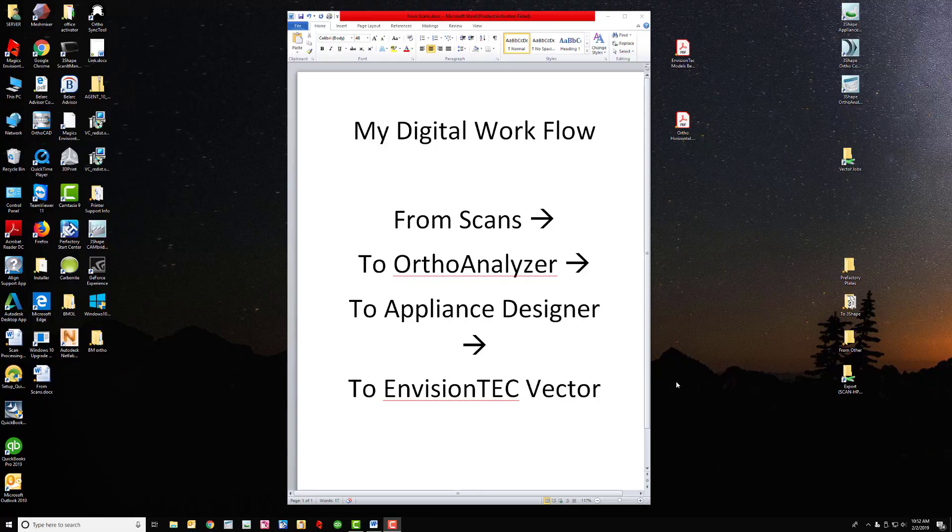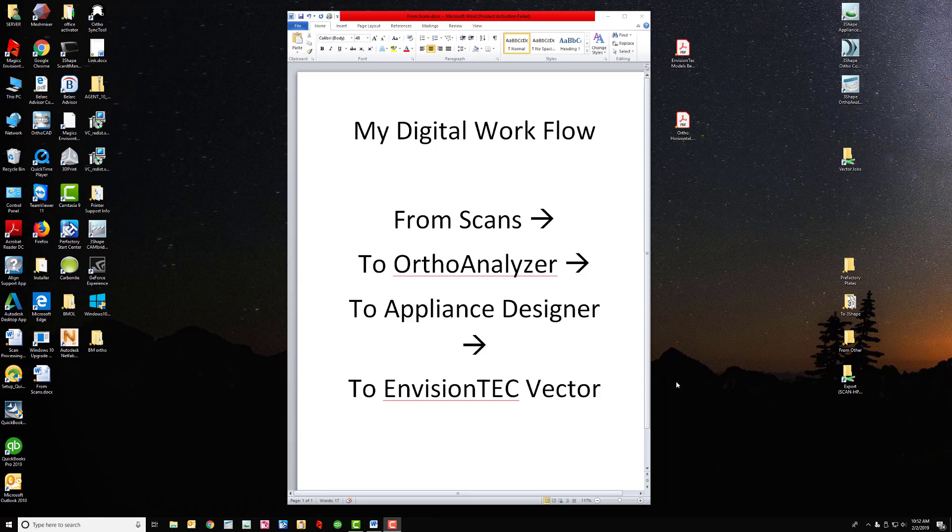Hello. I thought I would update this as I've updated my digital workflow. I just thought I would share what I do and see if it helps out anyone, and if anyone sees any ways that I can improve this, please let me know. This is my digital workflow from scans to orthoanalyzer to appliance designer to my Envision Tech Vector.